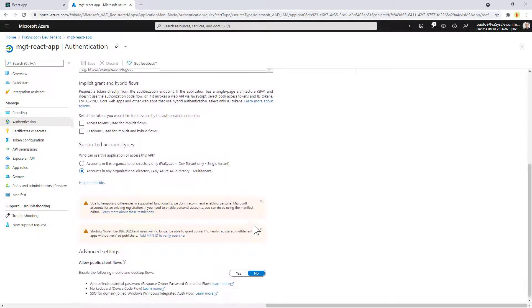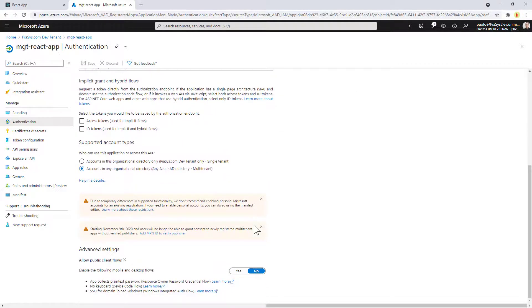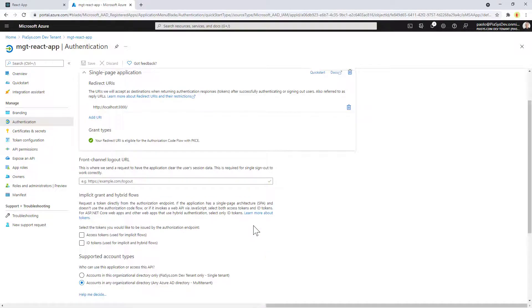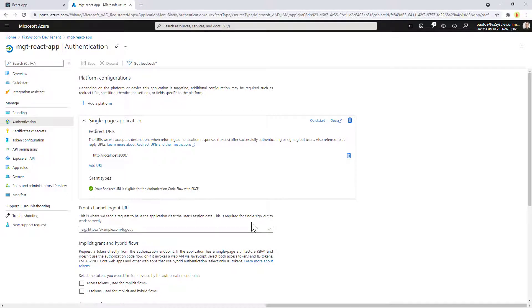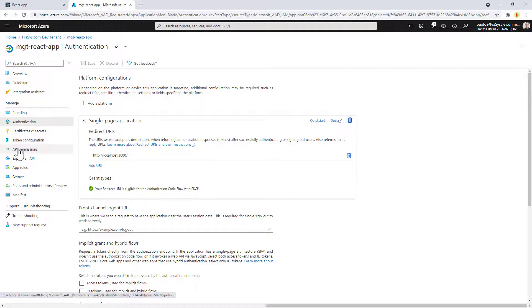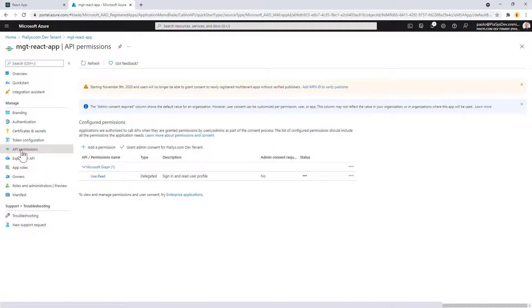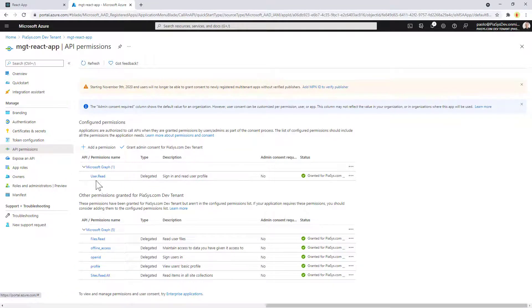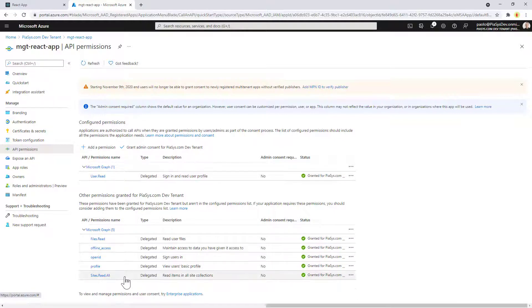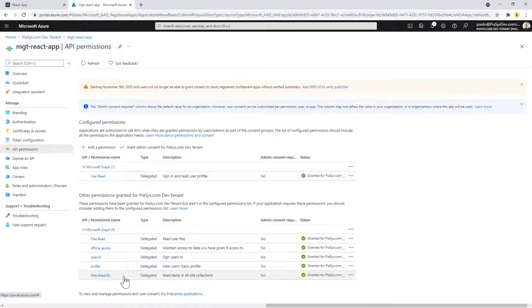I don't need to specify anything about implicit flow because with MSAL2 provider we don't necessarily need it anymore and we use a better authentication technique. And from an API permission perspective, you can see that this application has just the user.read configured permission, plus a bunch of permissions that I granted through the web browser while authenticating using the MGT login component, and these are the permissions that are configured right here in the scopes of my MSAL2 provider.